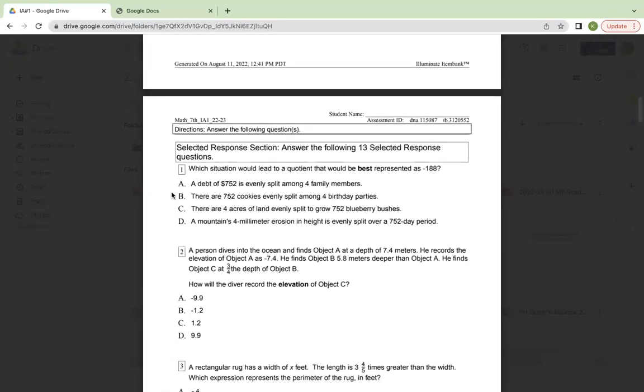Selected response section. Answer the following 13 selected response questions. Number one, which situation would lead to a quotient that would be best represented as negative 188?